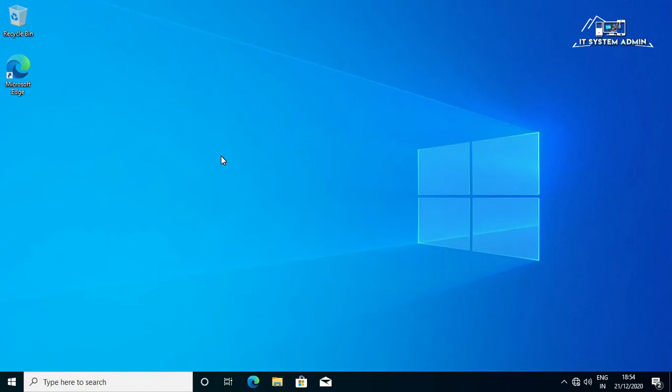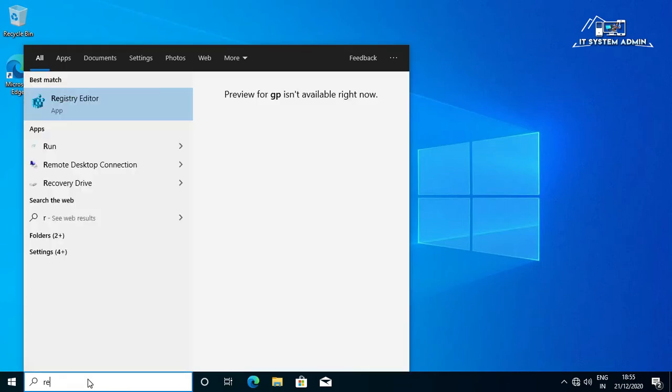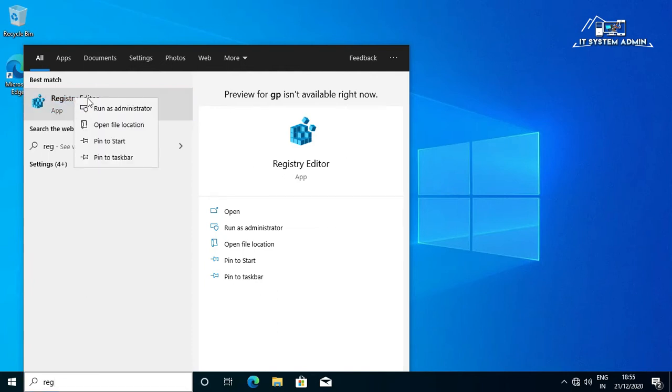Now I am going to show you how to change the default installation folder in Windows 10 computer. In search bar type REG. Then right-click on Registry Editor. Click on Run as Administrator.